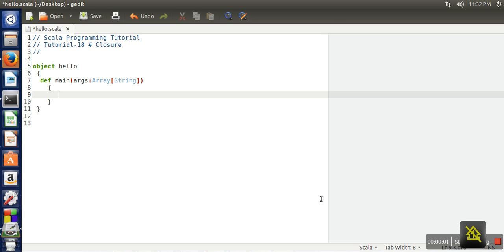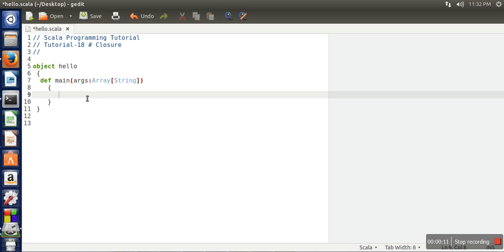Hello everyone, in this video we will learn the closure concept in Scala programming language. A closure is actually a function whose return value depends on some variable which are declared outside the function. For this purpose, we are going to use an anonymous function.